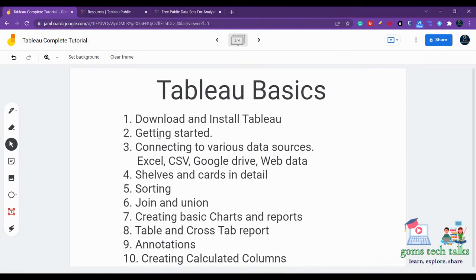In basics, you will learn how to download and install Tableau. You will come to know about various tools which are available and provided to you by Tableau. How to get started, and connecting to various data sources like Excel, CSV, JSON, Google Drive, and Web Data Connector.